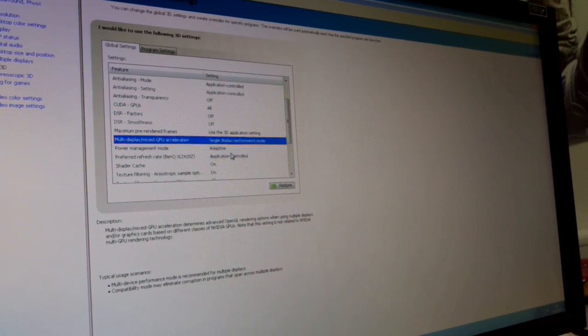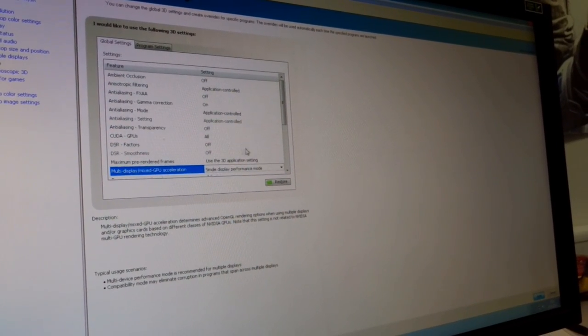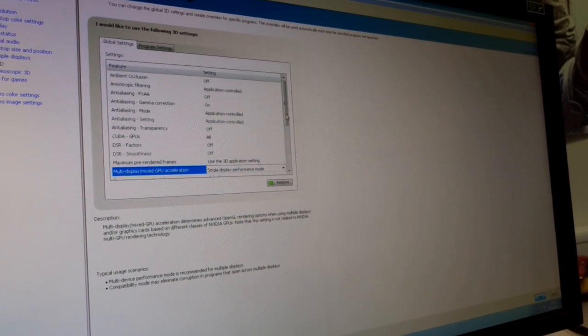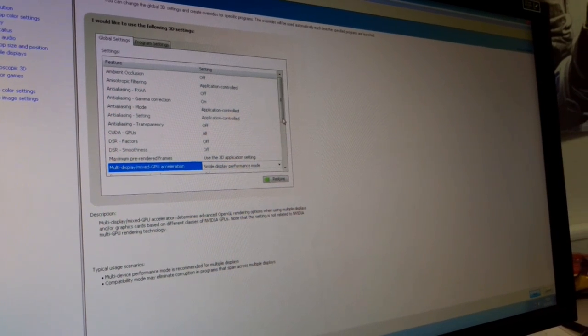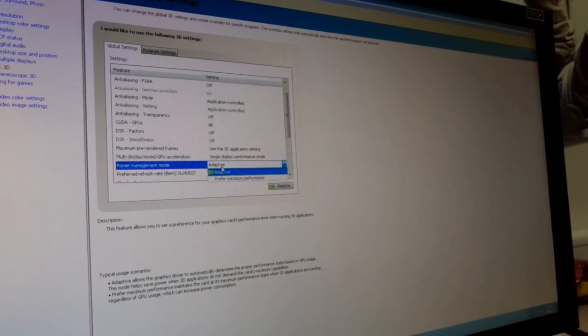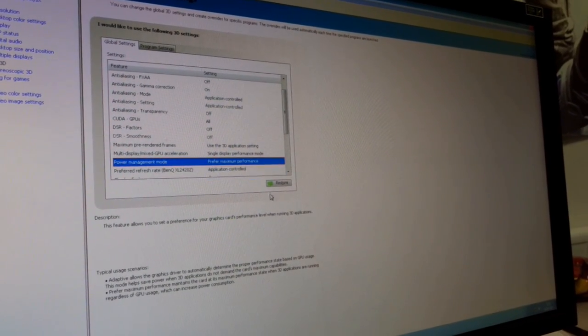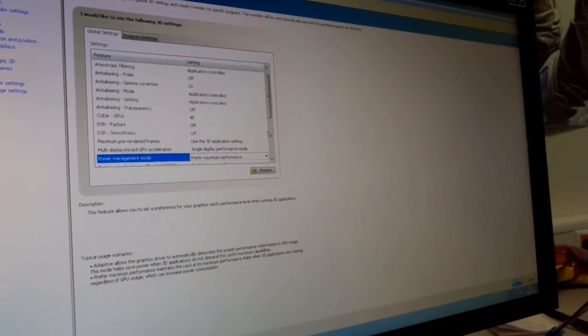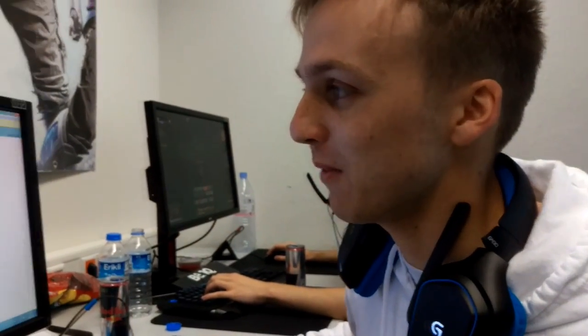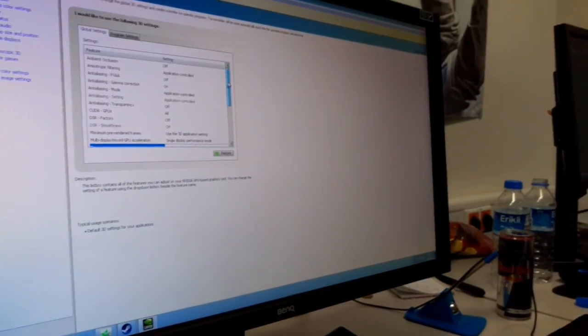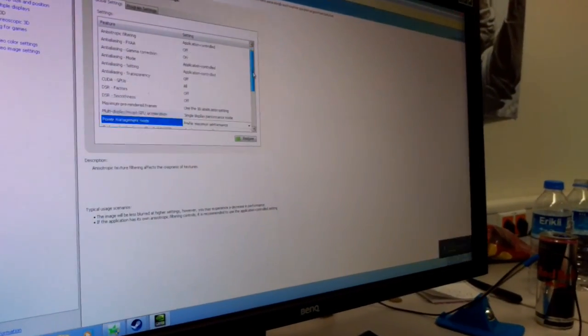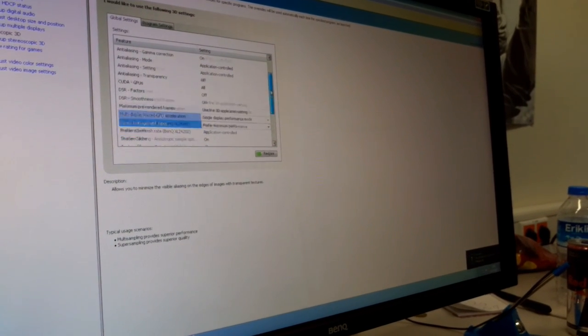So here I'll just set it to single display performance mode since I'm only using one monitor. You might want to keep that default if you're using multiple monitors. Power management mode, perform maximum performance because, you know, when you've got a sponsor like NVIDIA, I like to pump my video card to the max. I'm using full power at all times. So I make sure that, you know, I have a good GeForce card on hand at all times.